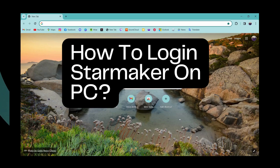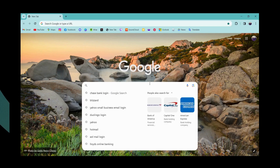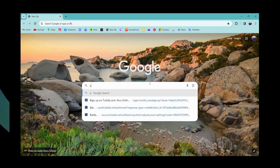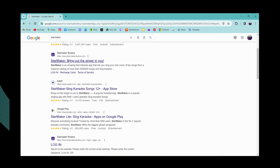How to log into StarMaker on PC. If you want to log into your StarMaker on your PC or laptop, first open up a browser — any browser that you're comfortable with — and then go to the search bar and search for StarMaker. Once you've searched for that, scroll down and go for www.starmakerstudios.com.